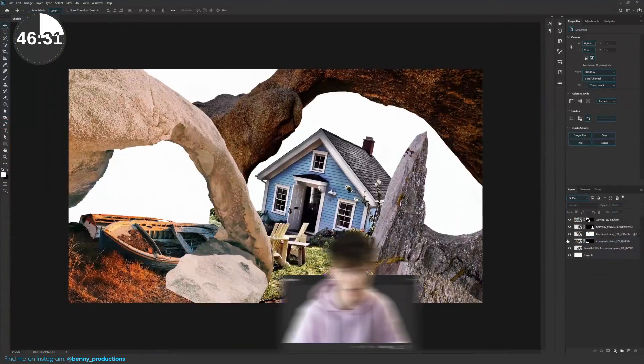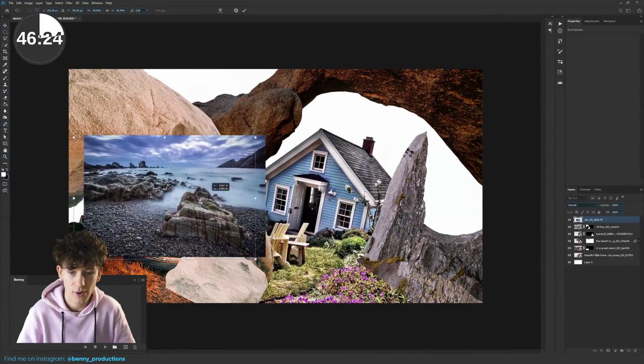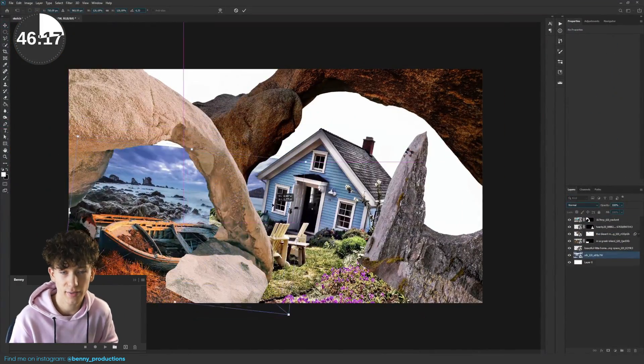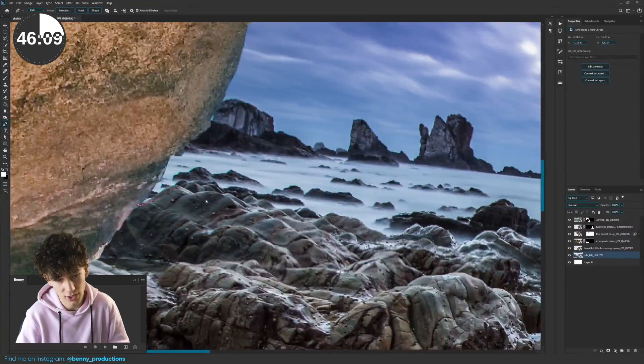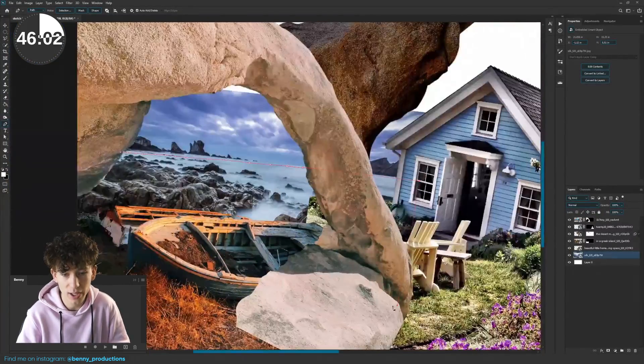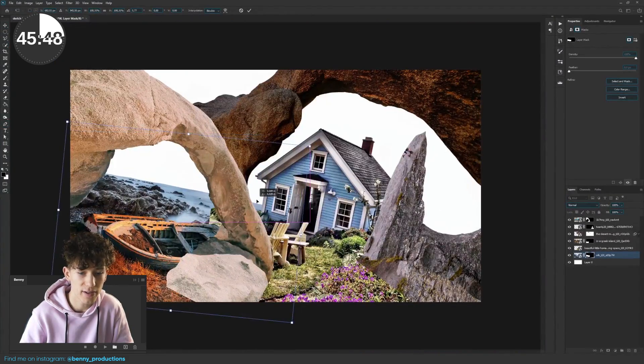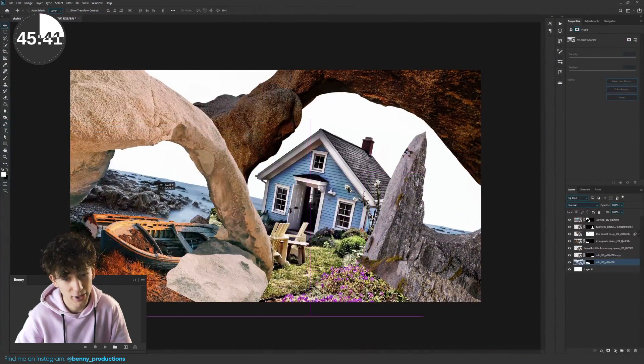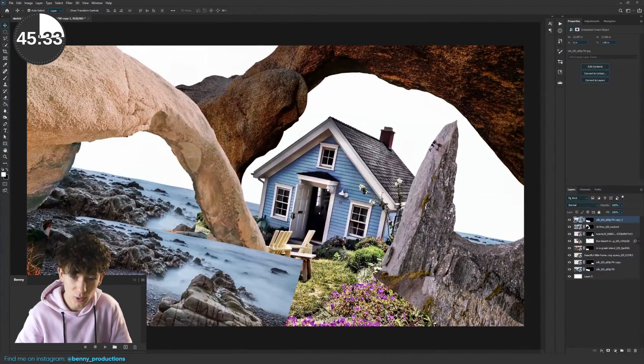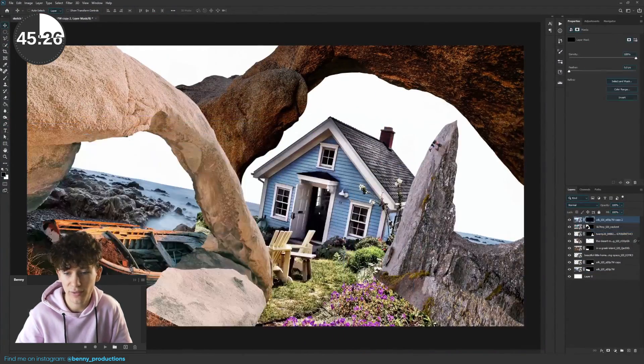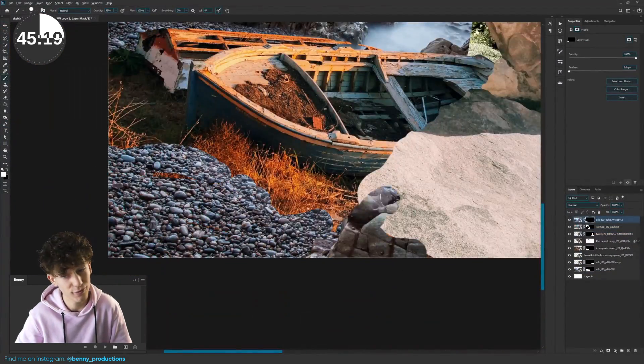For the foreground, this seemed good to me, so I decided to start on the background. I dropped in the shore image and transformed it a bit and then removed the sky. Then I copied it to the foreground to add some gravel and rocks to the foreground.